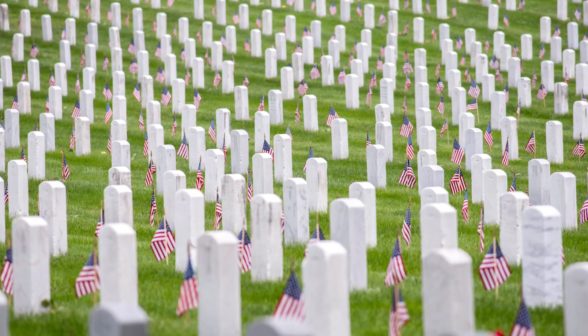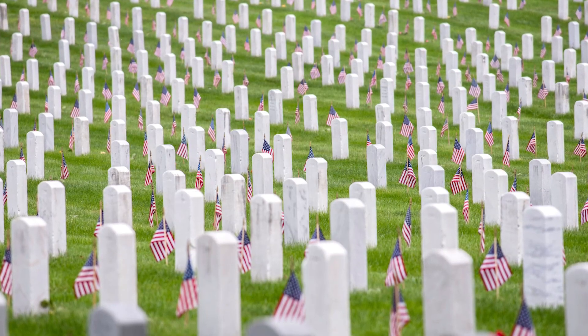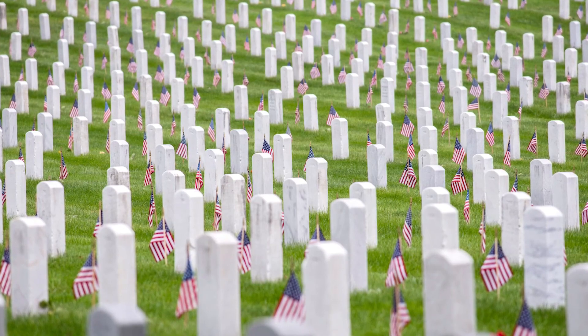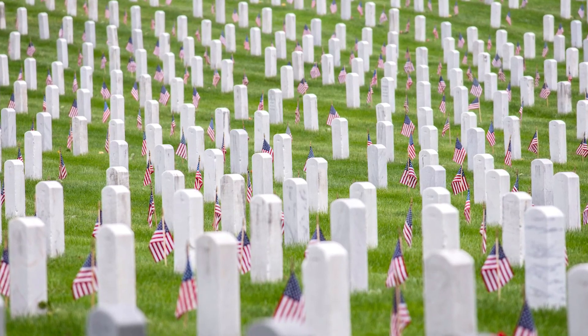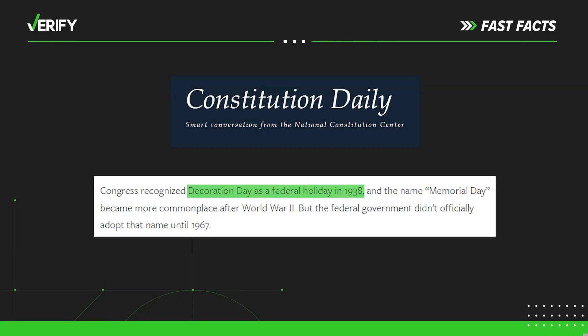After World War I, the holiday was expanded to honor all fallen soldiers. In 1938, Congress recognized Decoration Day as a federal holiday.